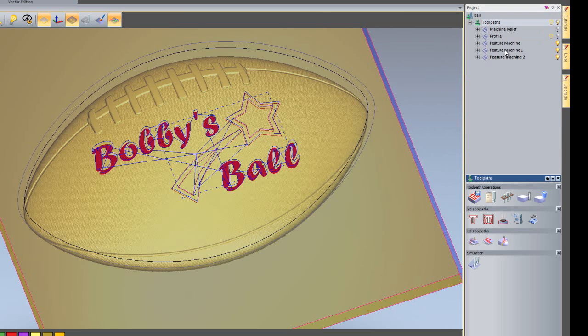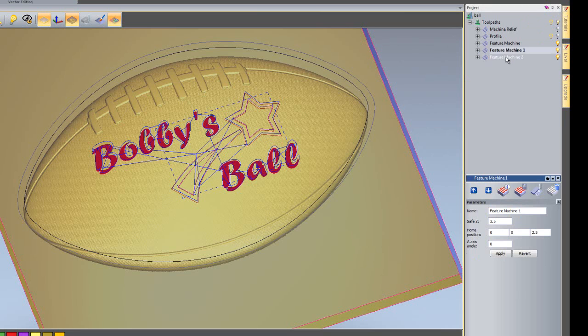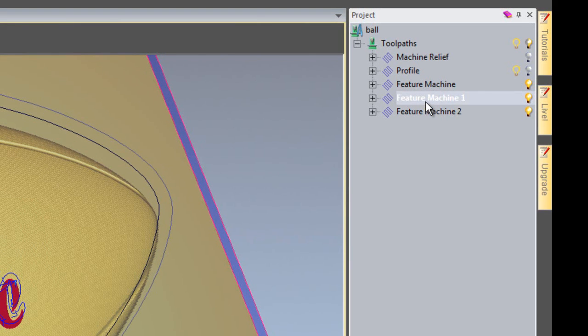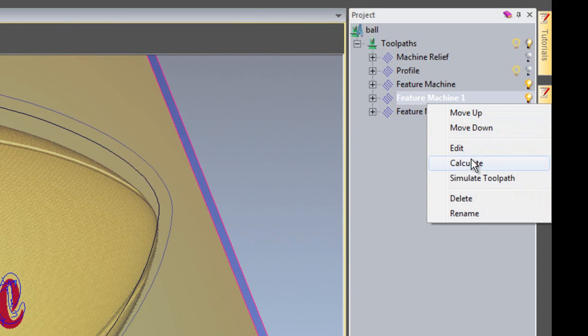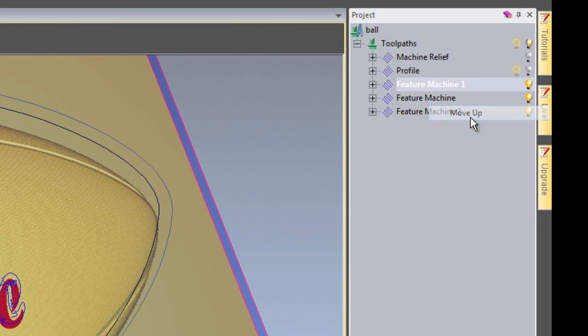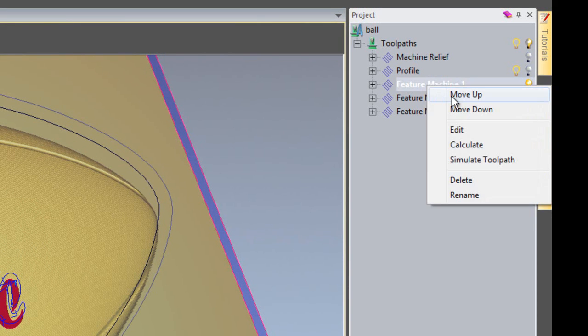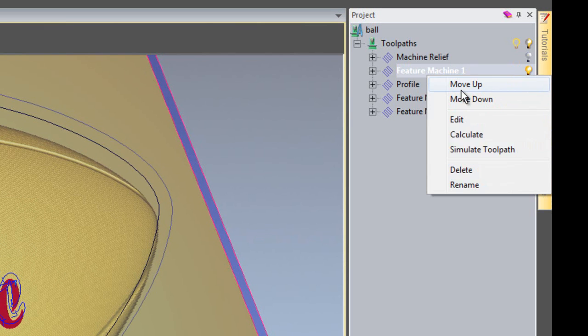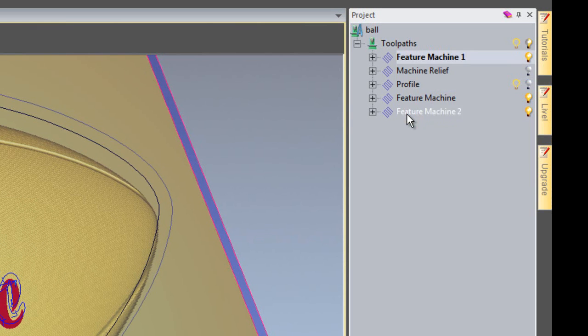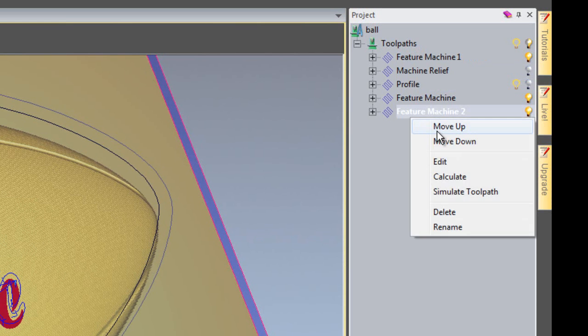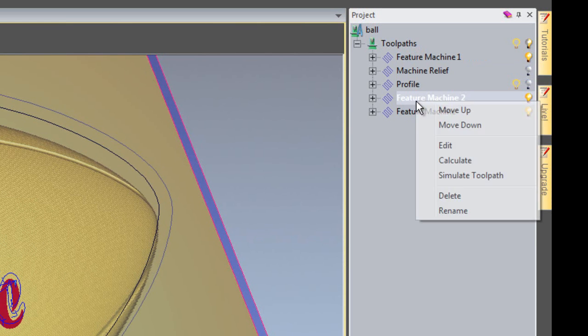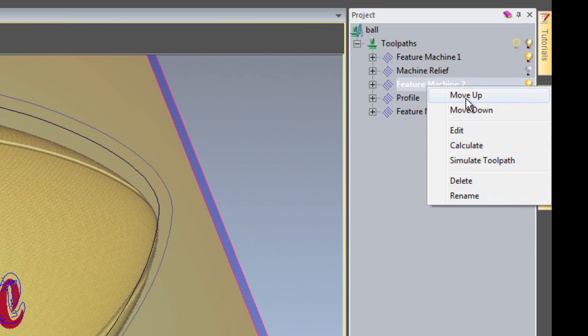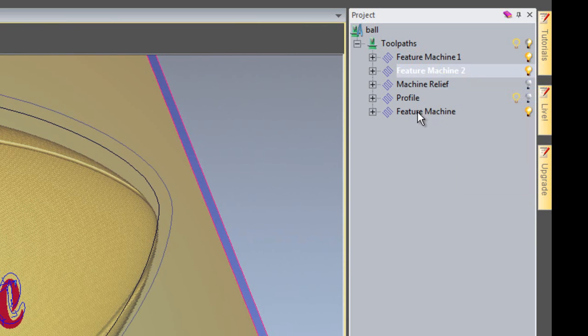And I need to move these two tool paths to the top. So the machine relief sees that there is a tool path before it and it does not machine the feature. So if I move this up, just keep on moving that up. And I'll move this one up. So they are both at the top.